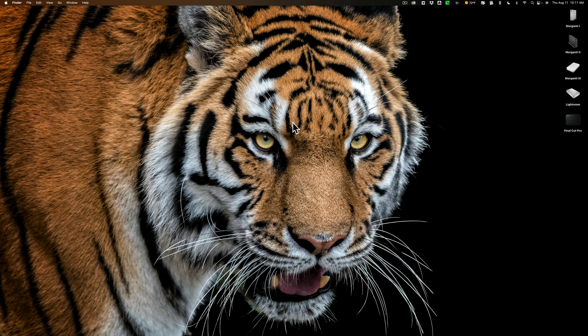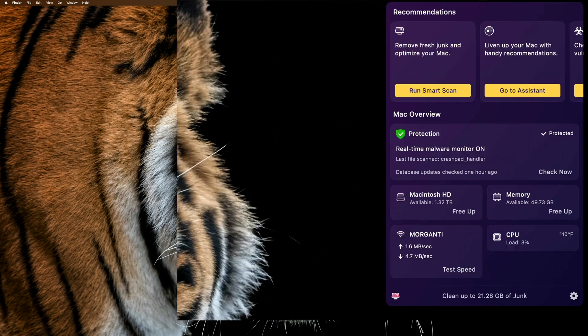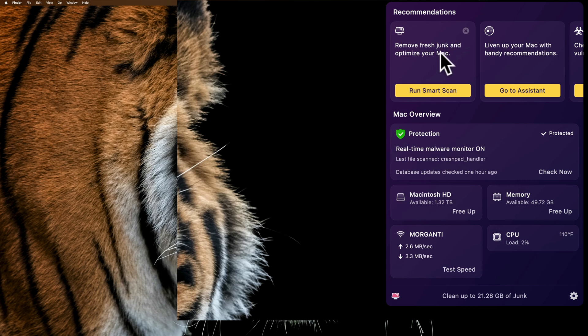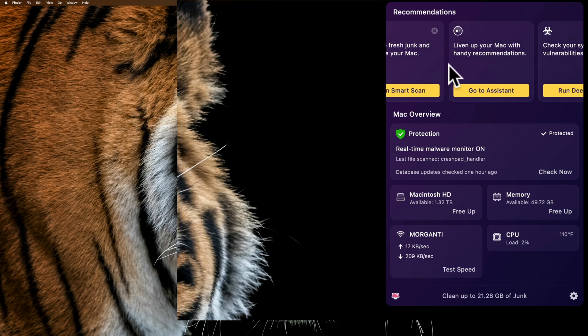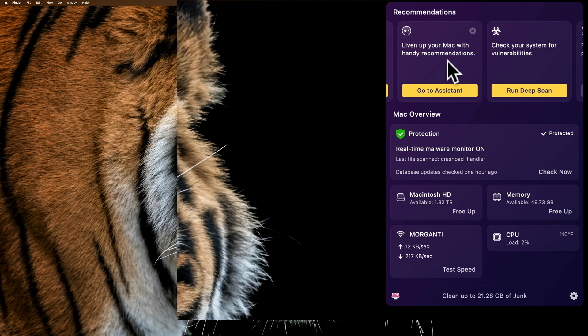Today, I just want to talk about a new feature in CleanMyMac. They've enhanced the menu. If we go up to CleanMyMac and I just click on the little icon here, you can see this menu opens up. At the top, there's some recommendations. I could immediately run a smart scan, or I could go to the assistant to get recommendations of what my Mac might need to run better.